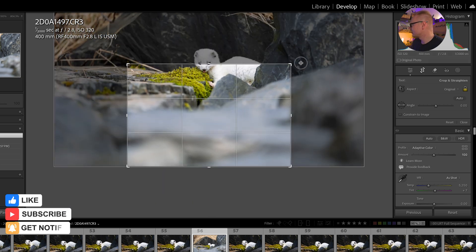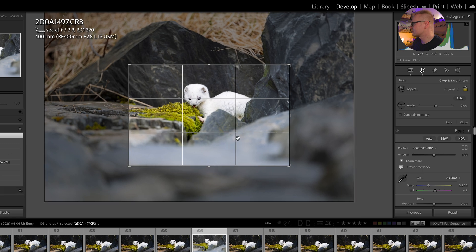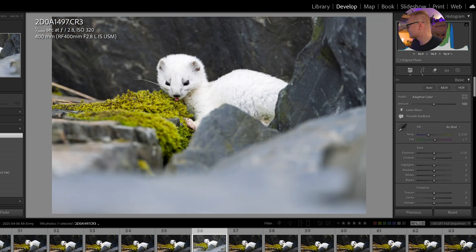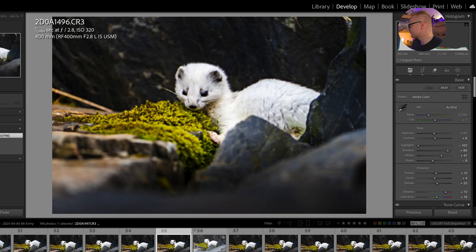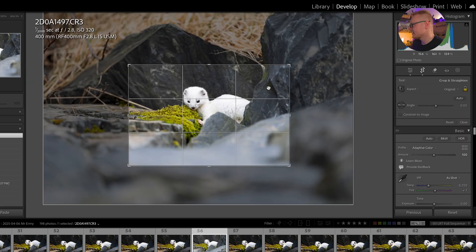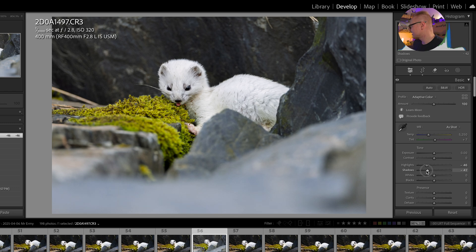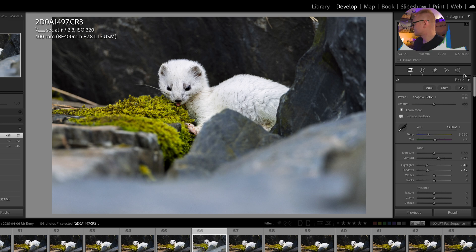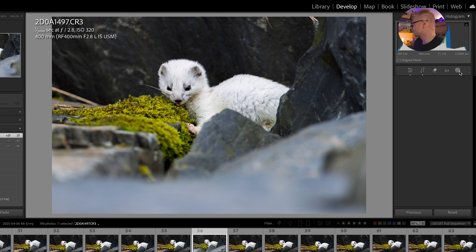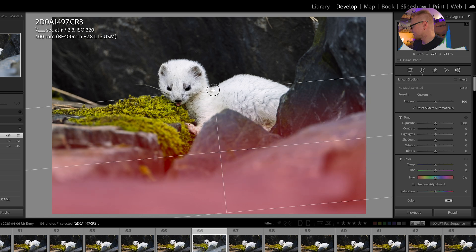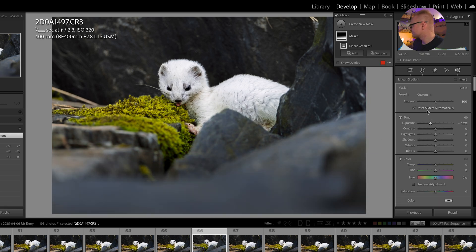I'm going to crop in a little bit — something like that. This ermine was so stinking cute playing in the moss. I've got a few examples — you can see what some of my edited versions look like. Let's do a quick edit. I'm going to put the composition like that. Editing is going to be a lot easier. We can just reduce the highlights a little bit to bring out the details in the whites of the ermine, decrease the shadows a little bit, and add some contrast. The rest of my edits are with masking.